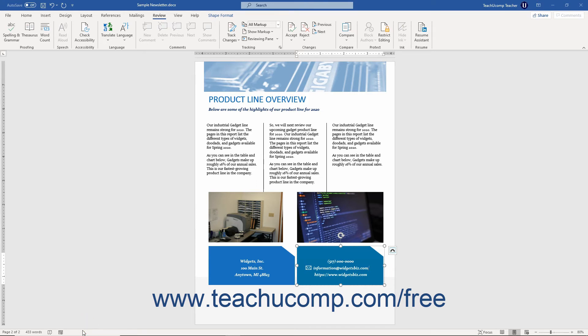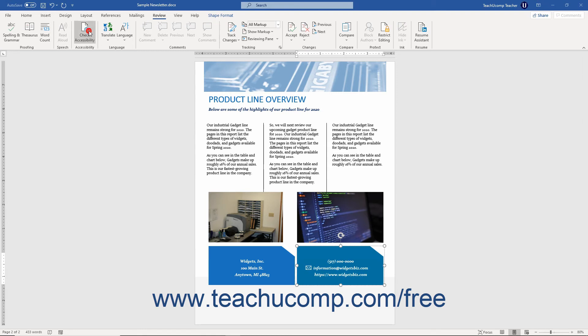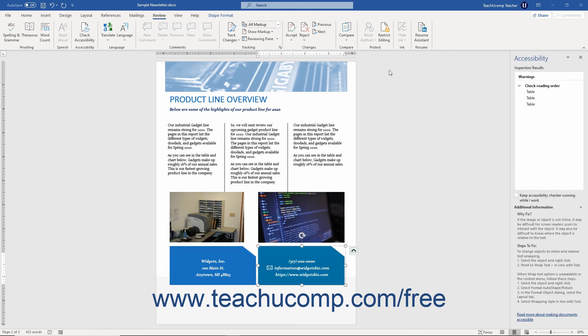You can click this status that appears here at any time to easily open the Accessibility pane. An easy way to enable the Accessibility Checker as you work is to check the Keep Accessibility Checker Running While I Work checkbox within the Accessibility Task pane.